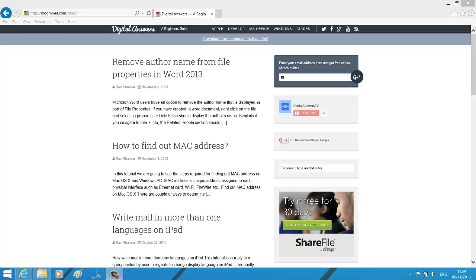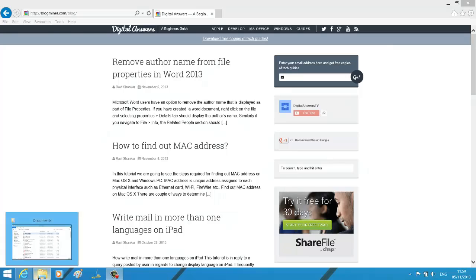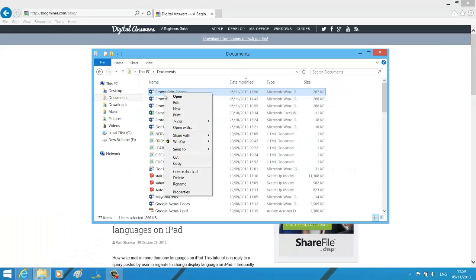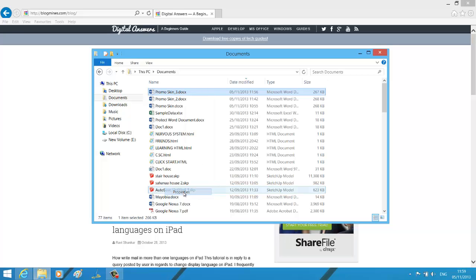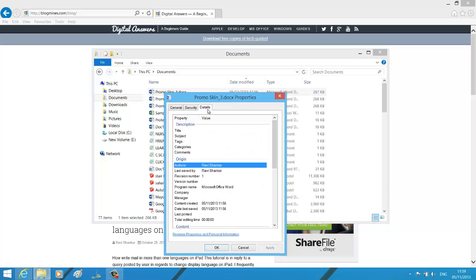Hi, welcome to Digital Answers video tutorial. In this Word tutorial, we are going to see how to remove the author information from a document or the file properties using Word 2013. If you right-click on any document that was created using Word and select Properties and navigate to the Details tab, you should notice the author's information, last saved by, and all those details.